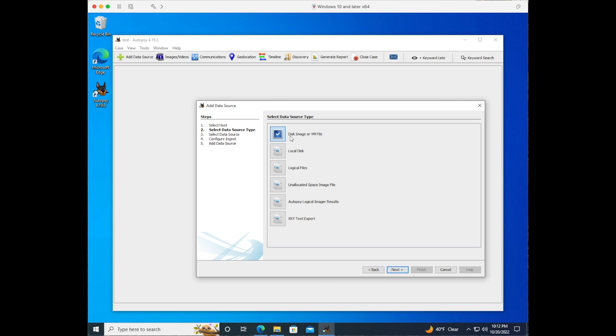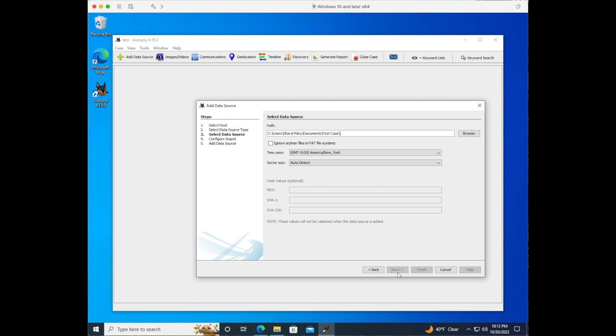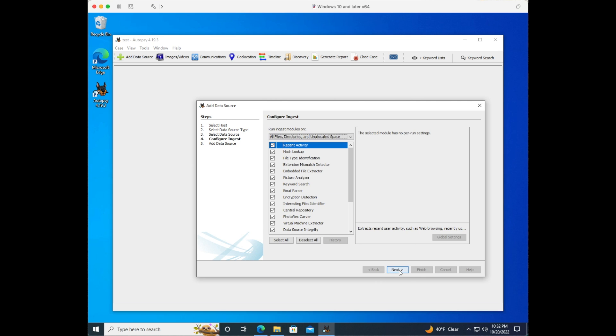We'll select our disk image. You could do local disk or logical files. Here we're showing where the path is that our image is located. Then we'll select next.